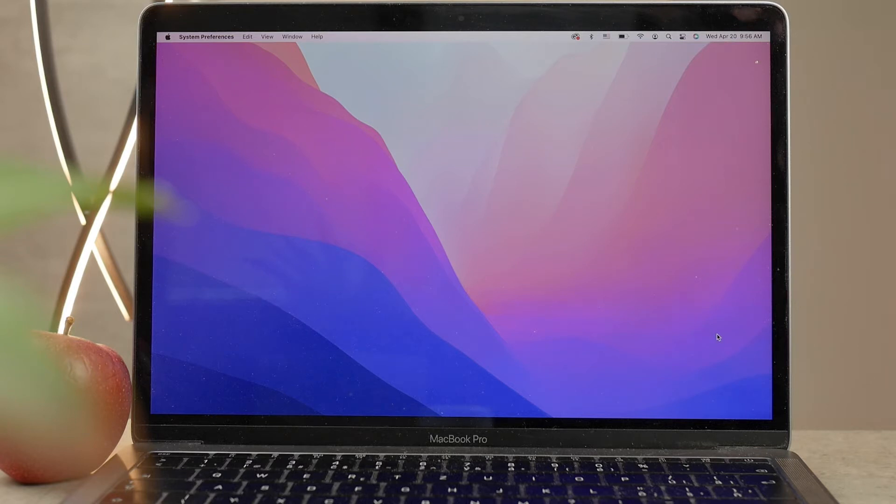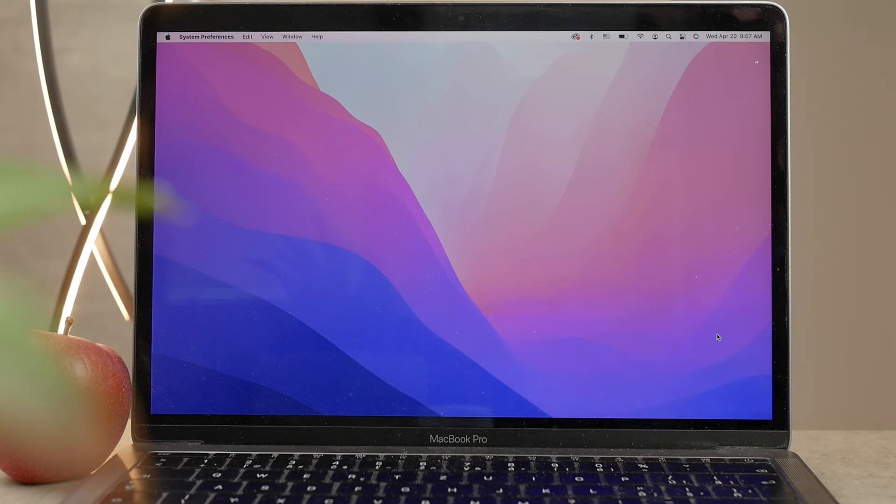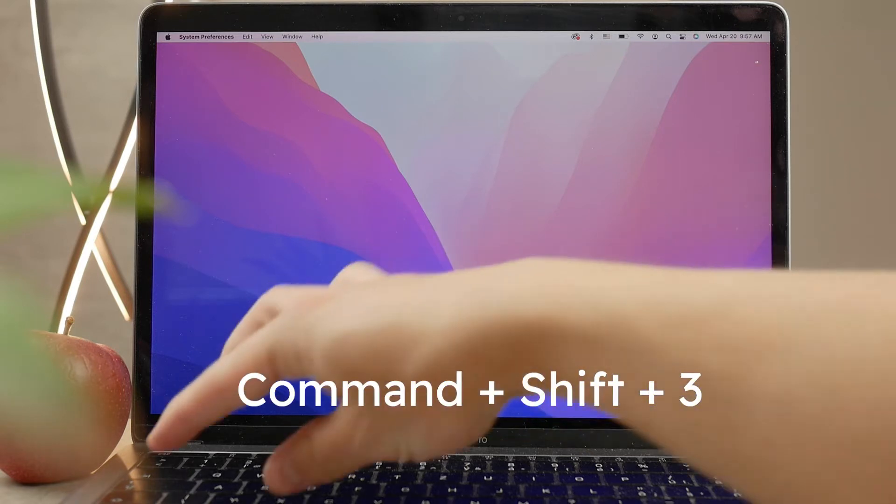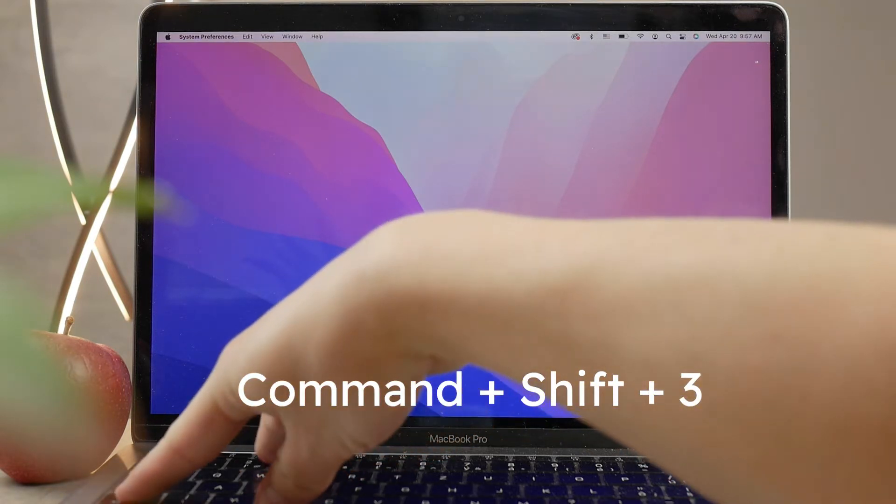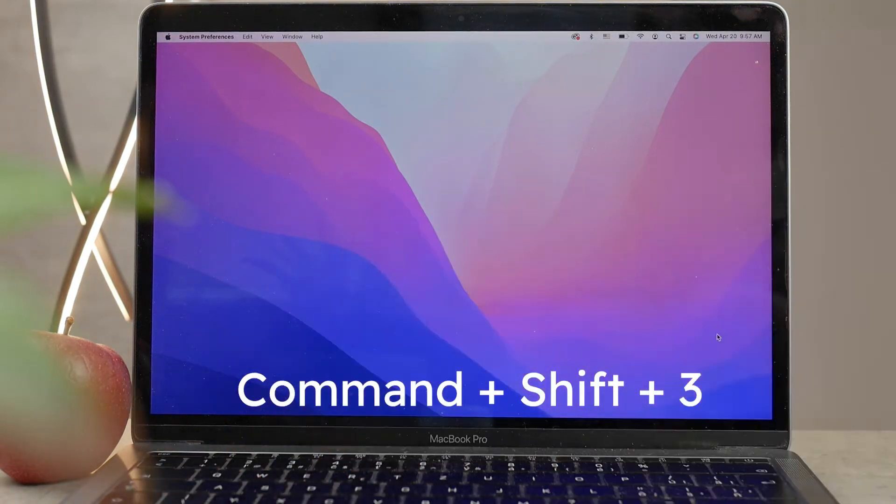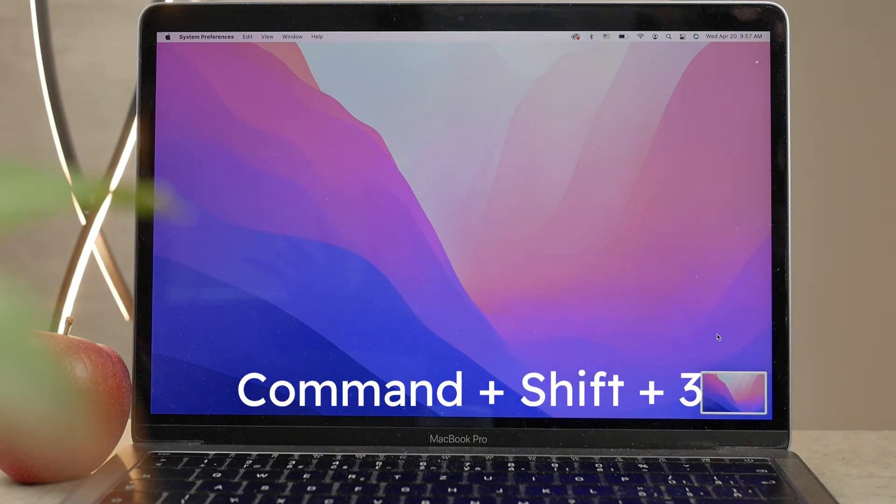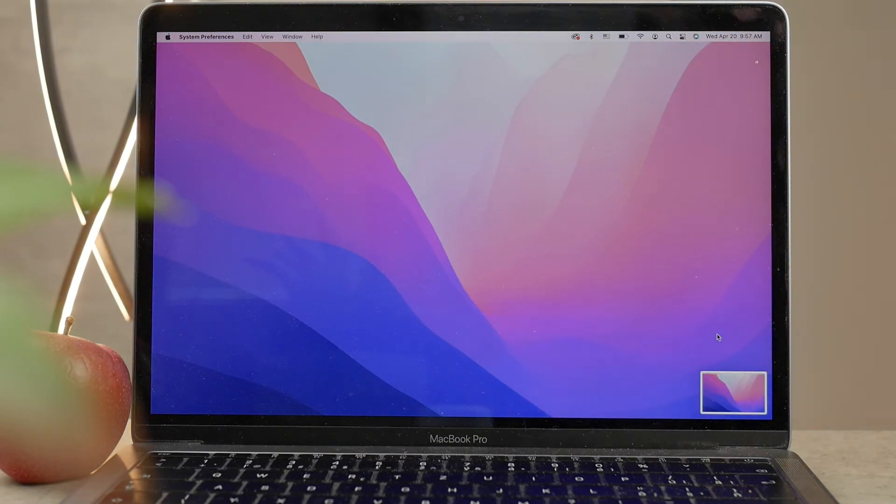There are shortcuts and the manual method. When it comes to shortcuts, there are actually five of them. If you press Command+Shift+3, then the entire screen that you have on your MacBook is going to be captured in a screenshot, everything that you can see.